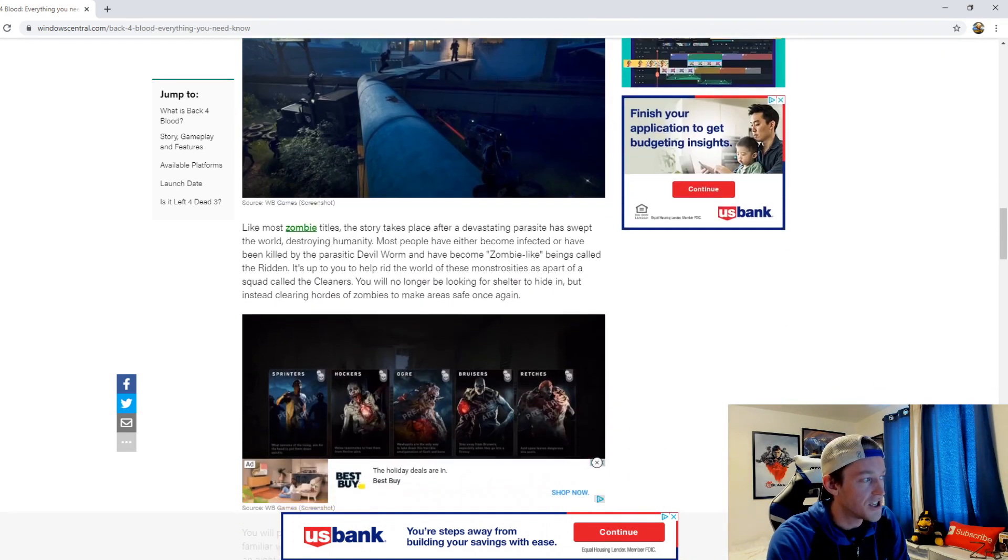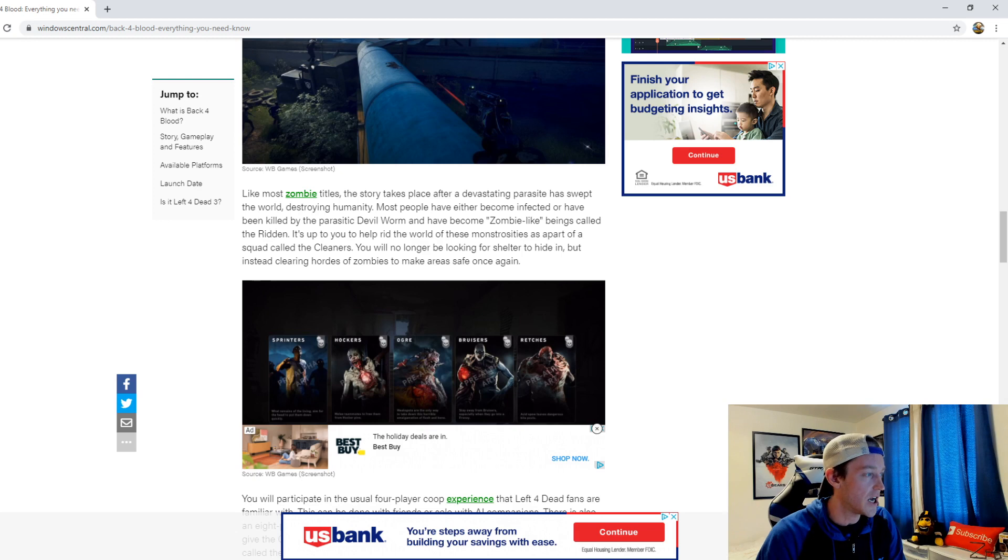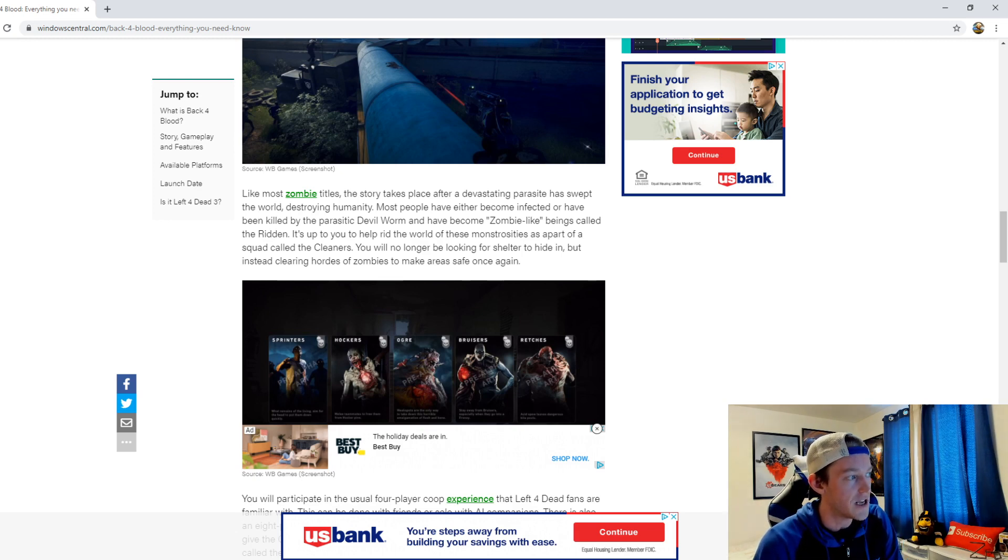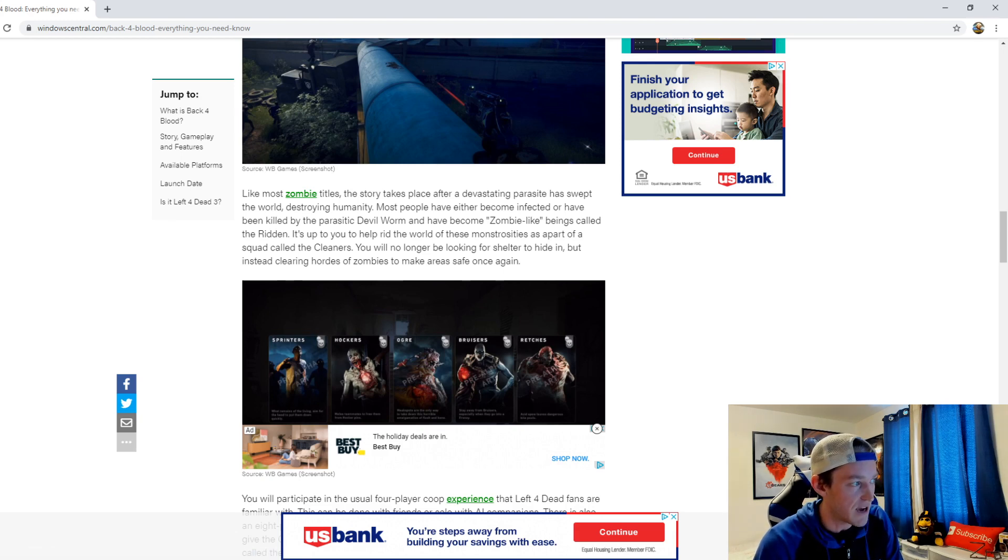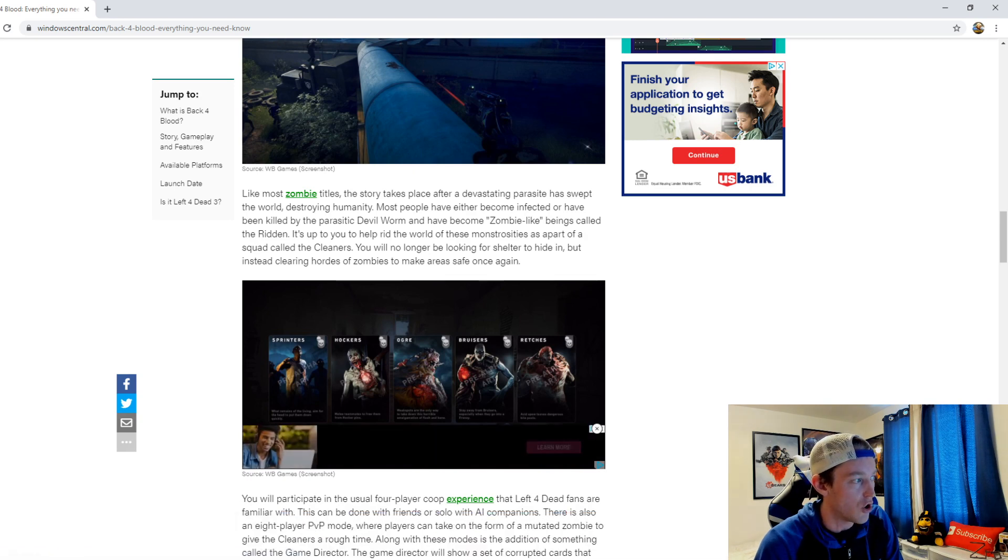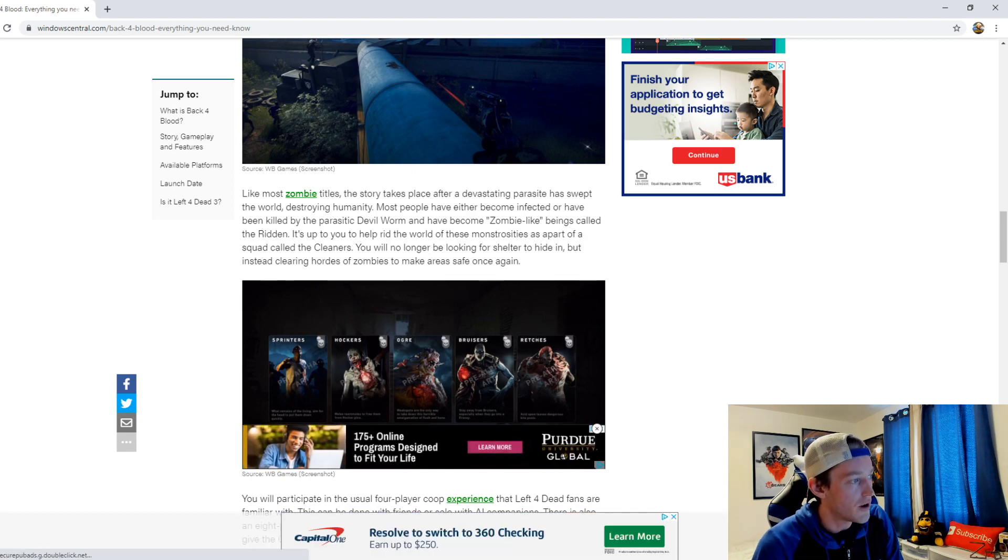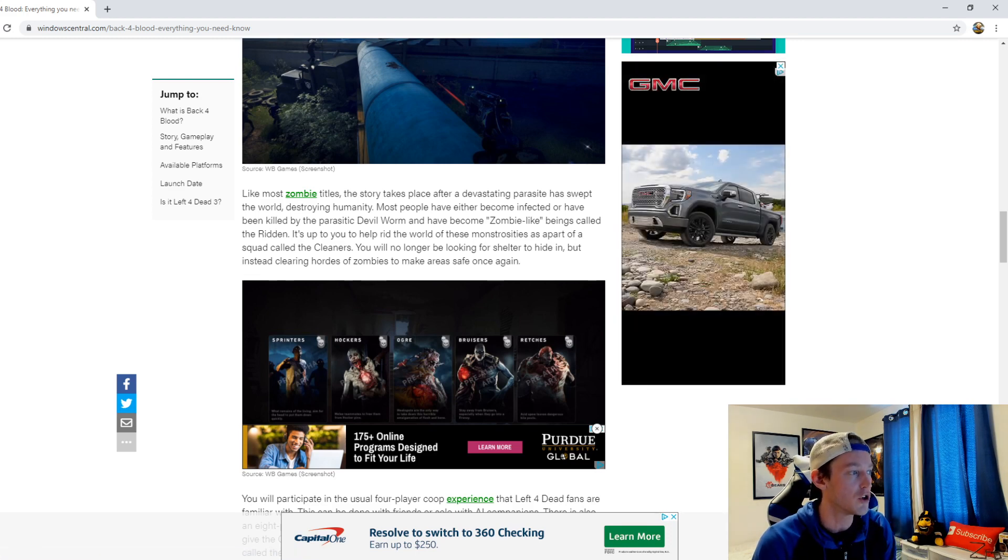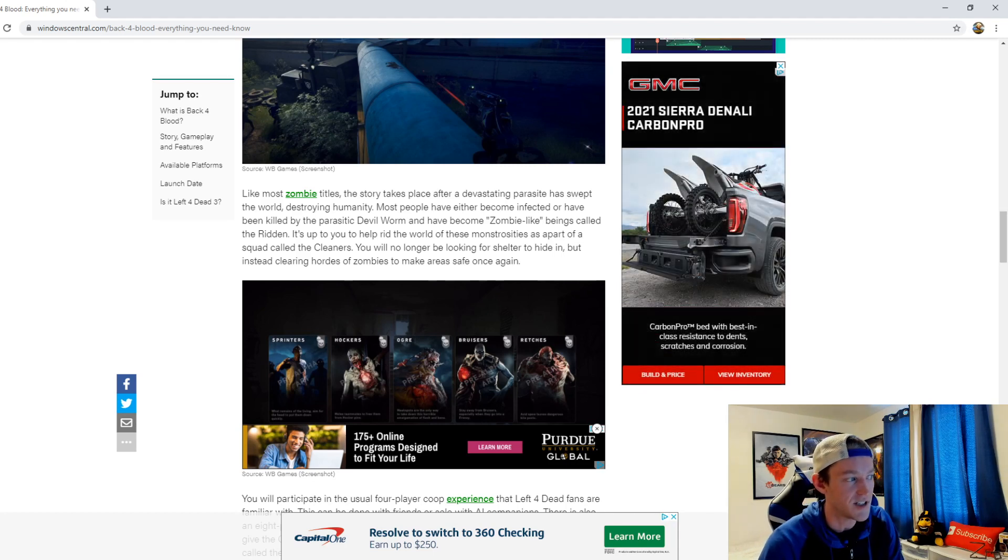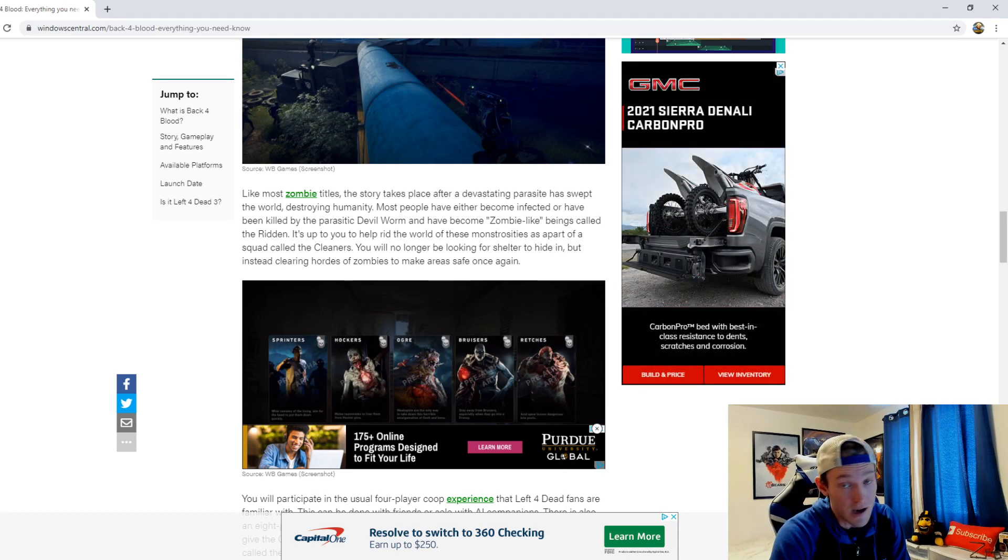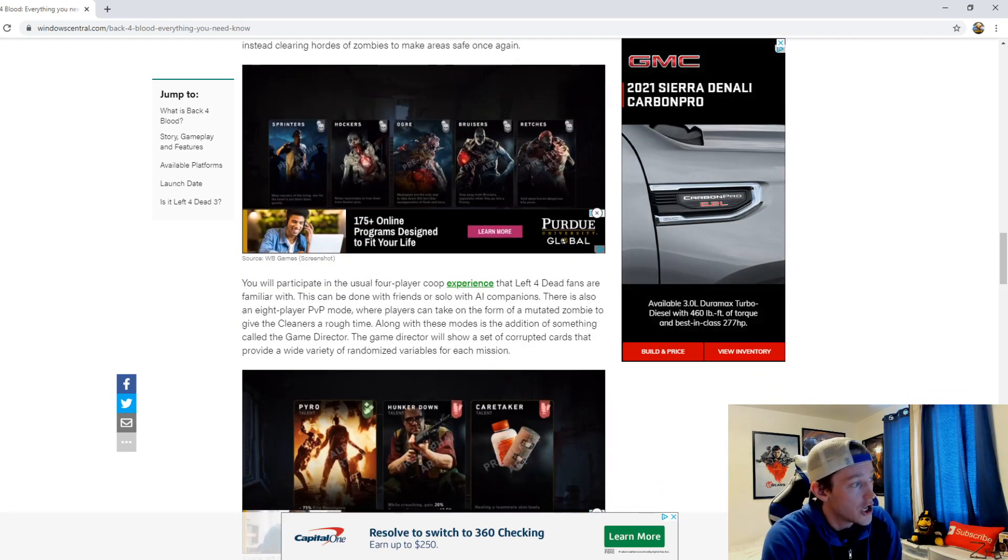As far as the gameplay is concerned, like most zombie titles the story takes place after a devastating parasite has swept the world destroying humanity. Most people have either become infected or have been killed by the parasitic devil worm and have become zombie-like beings called the ridden. It's up to you to help rid the world of these monstrosities as a part of the squad called the cleaners. You will no longer be looking for shelter to hide in, but instead clearing hordes of zombies to make areas safe once again. And I like the concept to say the least.